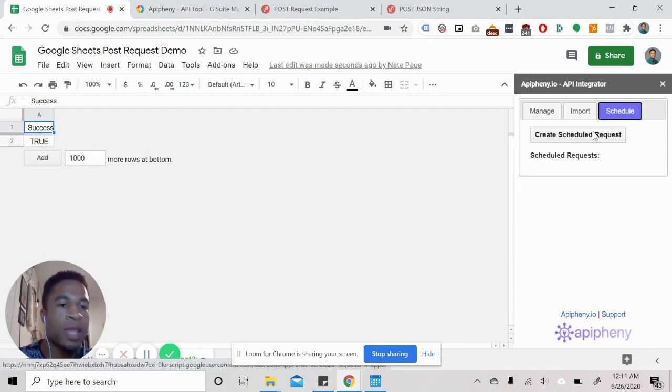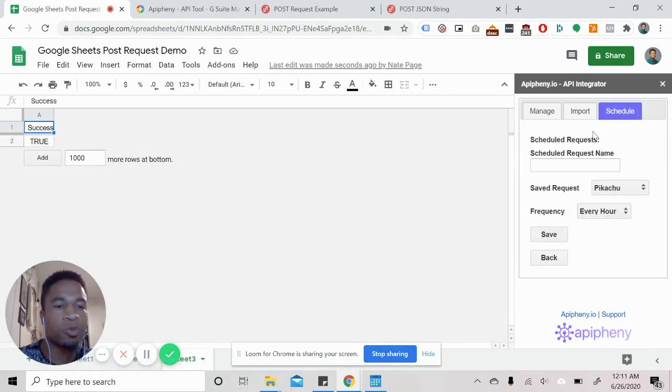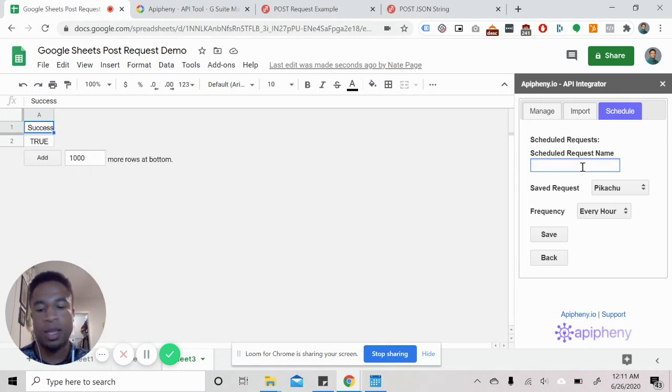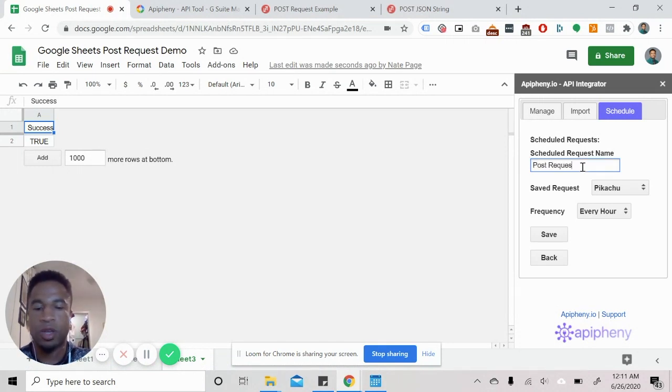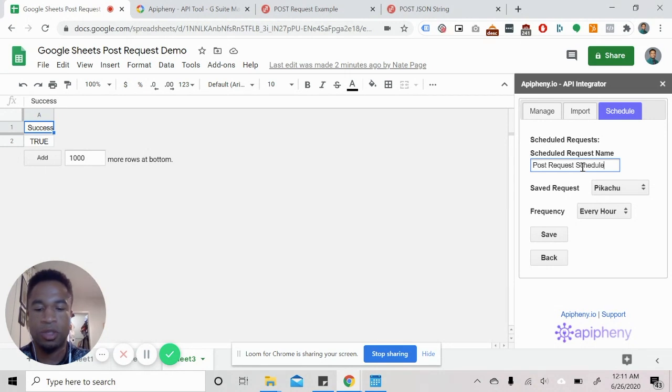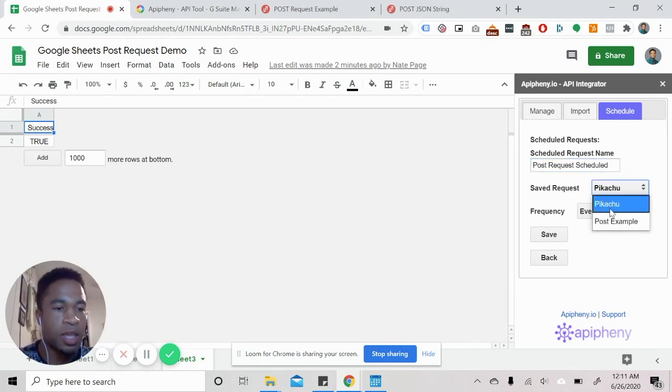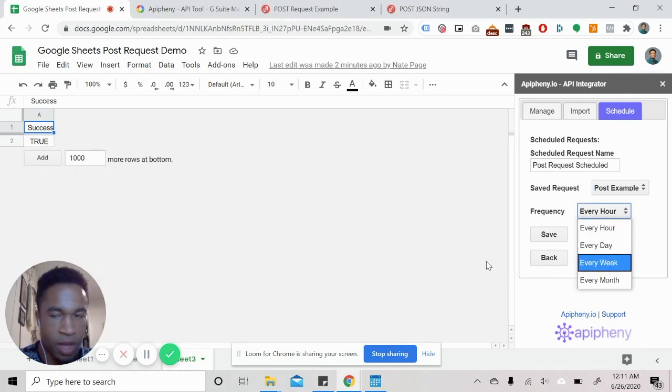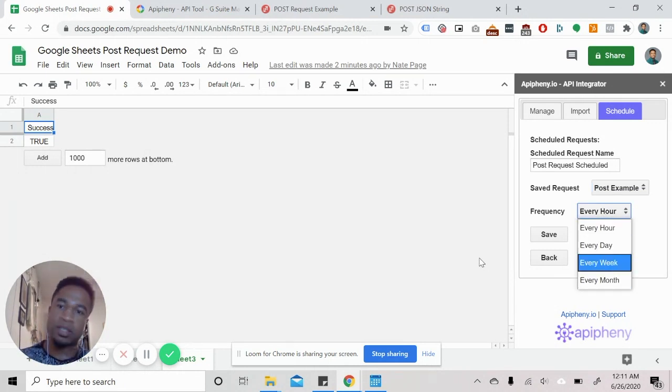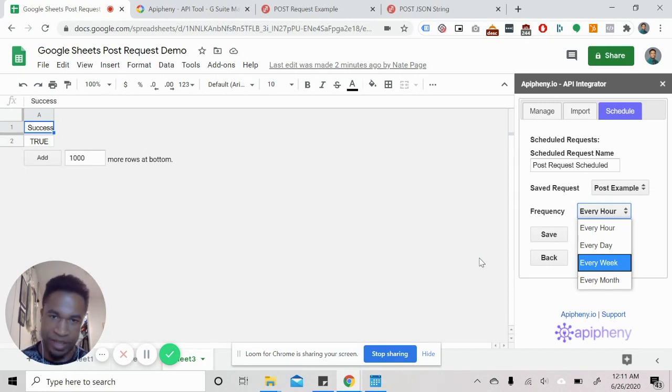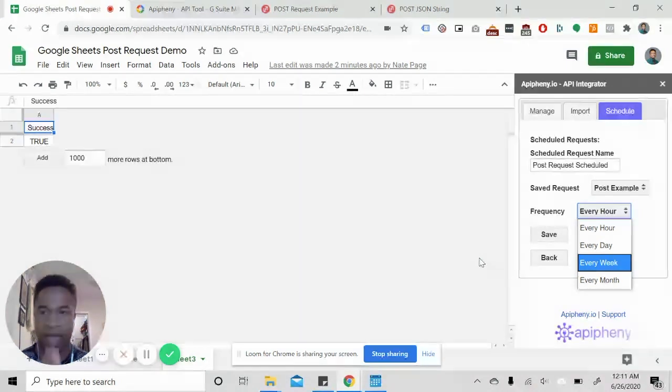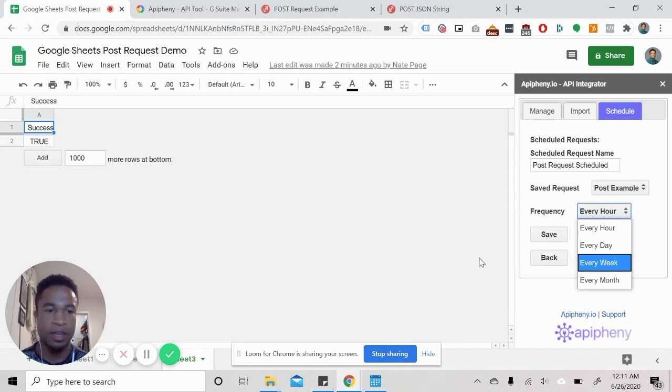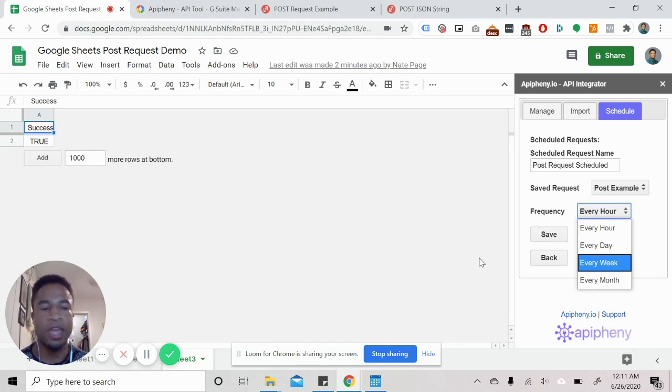And you name it post request scheduled. And we can take the post example and have it run every hour, every day, every week, every month. So if you do want to pass along information on a regular basis to a software platform that has an API connection, you can do it on whatever cadence you like.